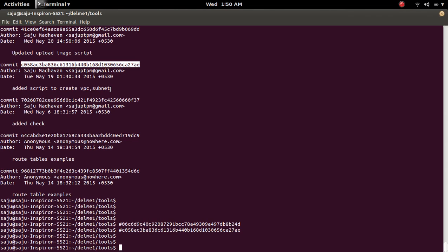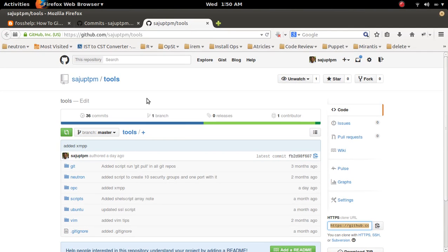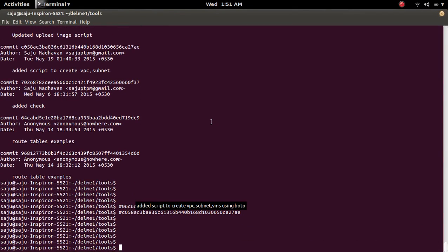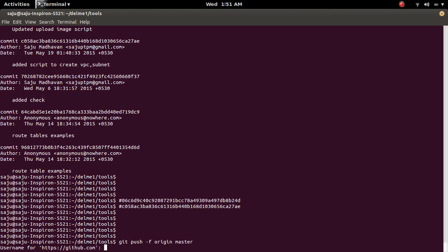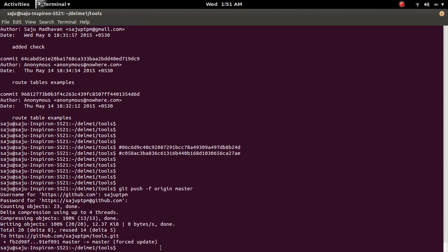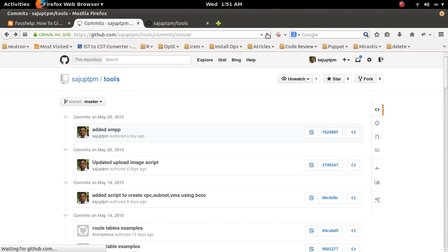The commit ID is changed and also the message is updated. Now I am going to push that update to the repository. I am going to do a force push: git push -f origin master.